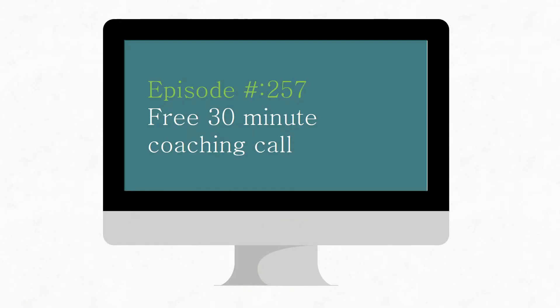But before we begin, I want to remind you to head on over to alignment-group.com/thefunnel. If you subscribe, every new subscriber is entitled to a free 30-minute coaching call. Just select the link and schedule your time.